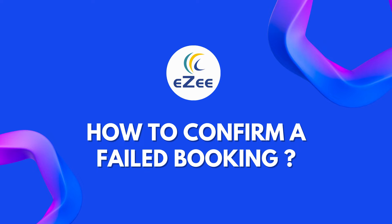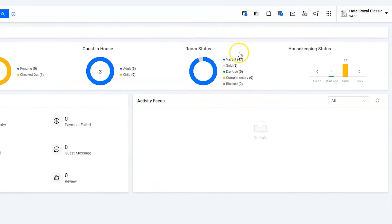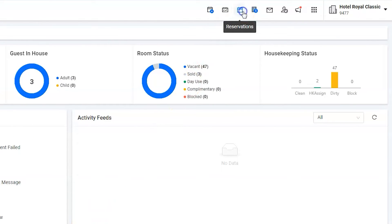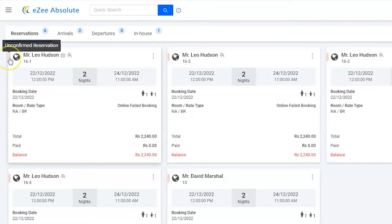The major concern was: a guest named Leo Hudson booked multiple rooms using the website and tried to make payment online through the online payment service. However, the payment did not complete successfully. Such incomplete bookings are being shown as failed bookings under the reservation list in our system.